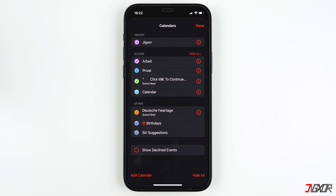This might look slightly different on your device, but a small "Subscribed" label under the calendar name should be visible. Click on the little "i" to the right of the calendar, then click Unsubscribe at the bottom. Confirm once again and you have finally gotten rid of those annoying messages.